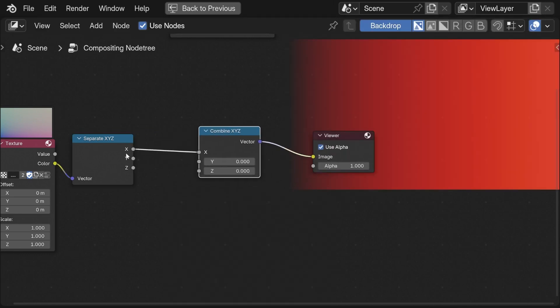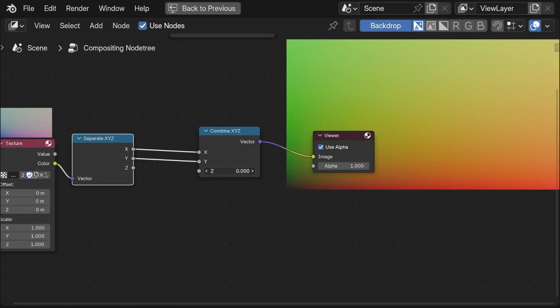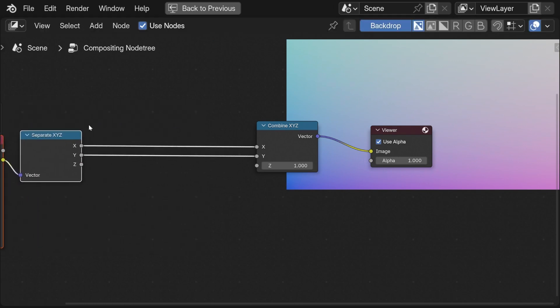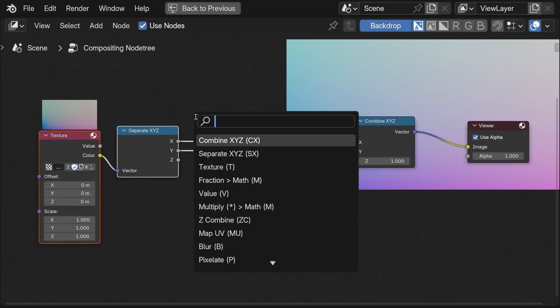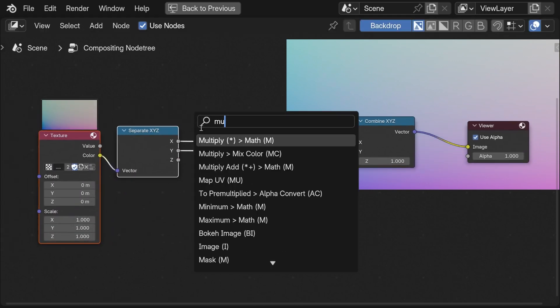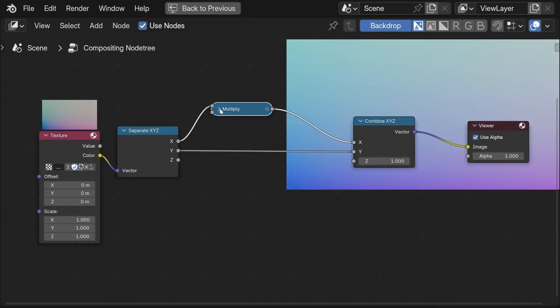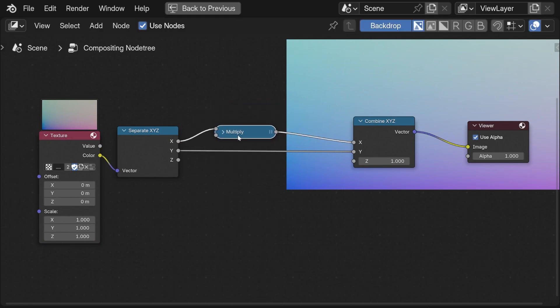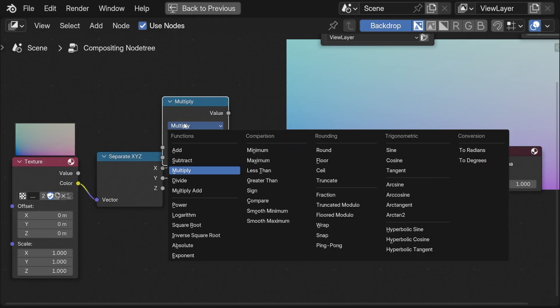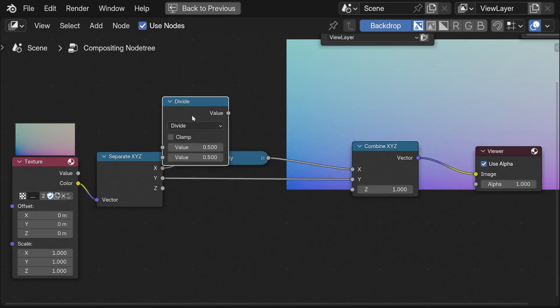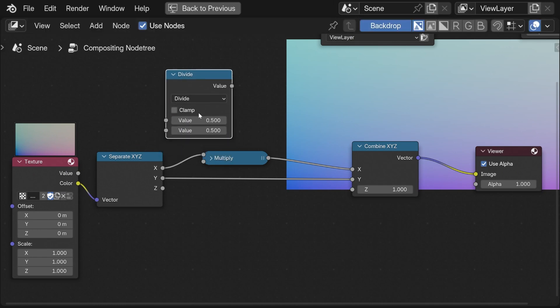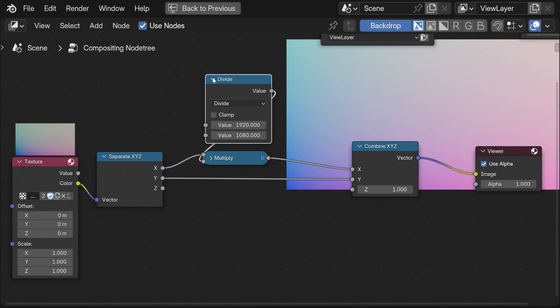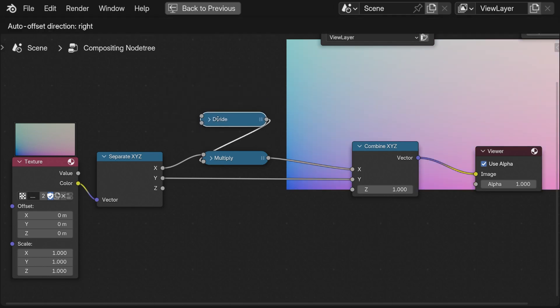Here I simply separate the X, Y and Z component again to do some manipulations on these axes. The first thing I do is the aspect ratio fix again. I know these values out of my head so I simply type them in here. And now these coordinates are normalized.